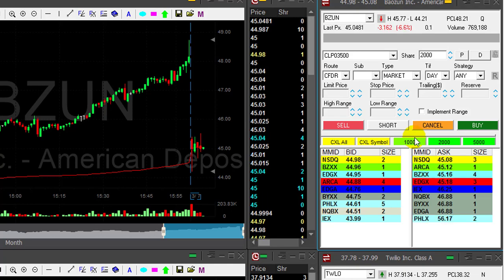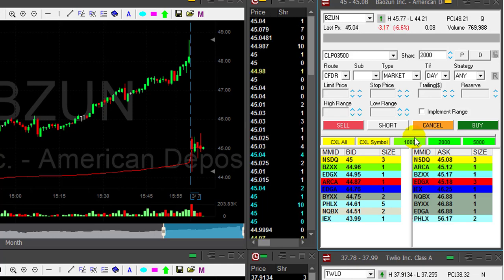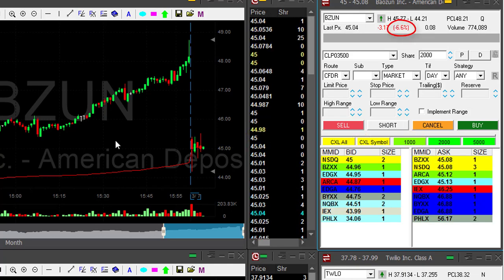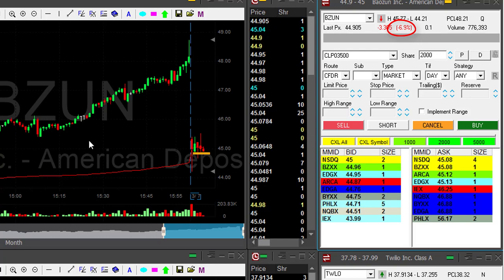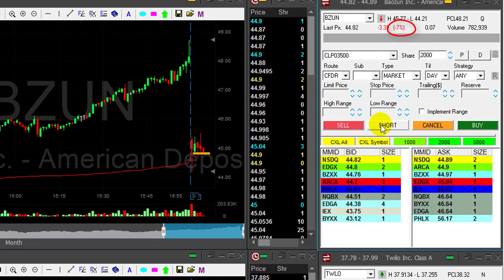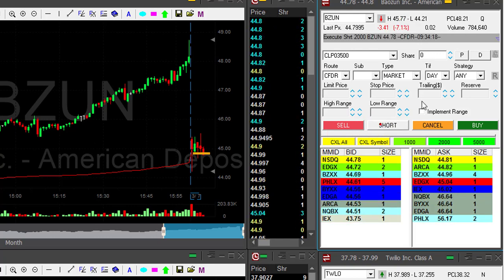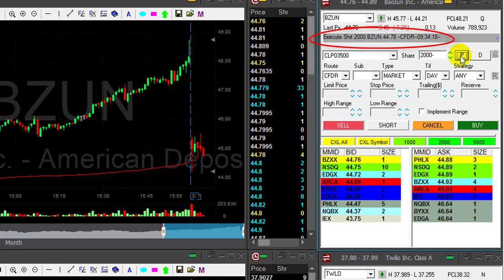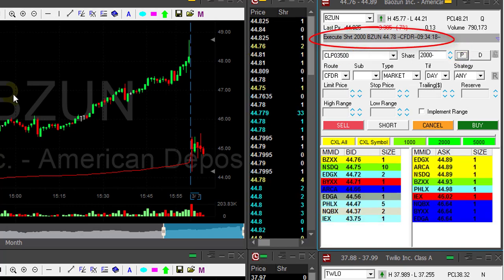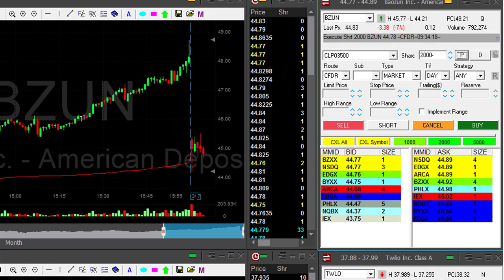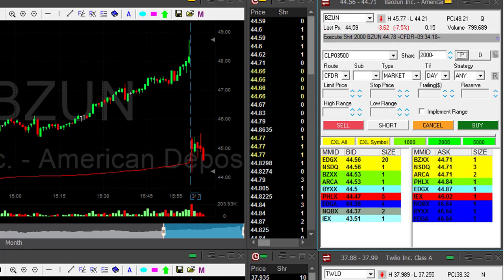Hi traders. BZUN is down. First few minutes it's down six and a half percent. I would like to short it somewhere under 44.90. There she comes — I'm short. Shorted BZUN 2,000 shares. Small size for me, half size because it's just the beginning of the trading day.